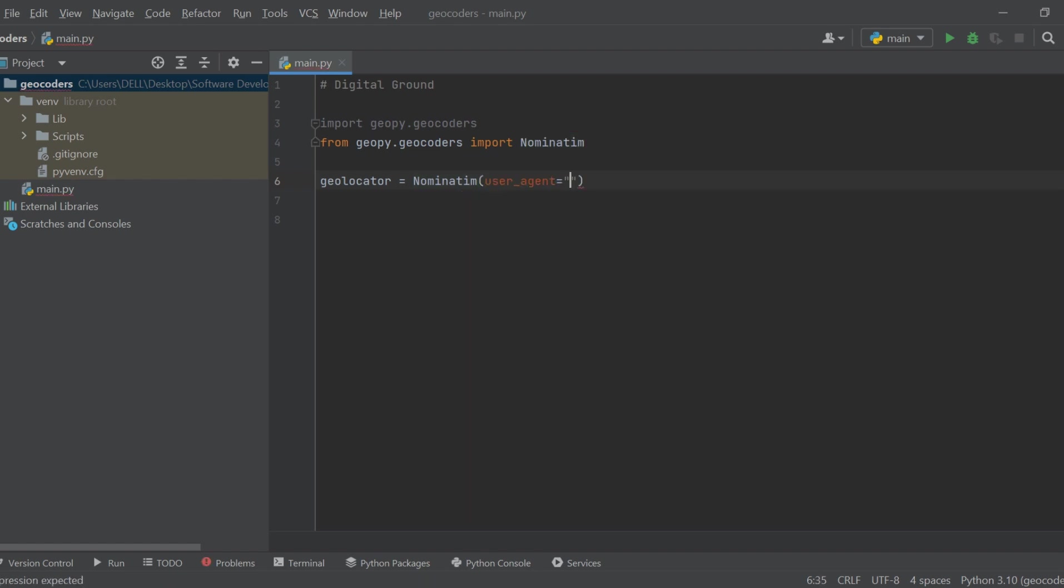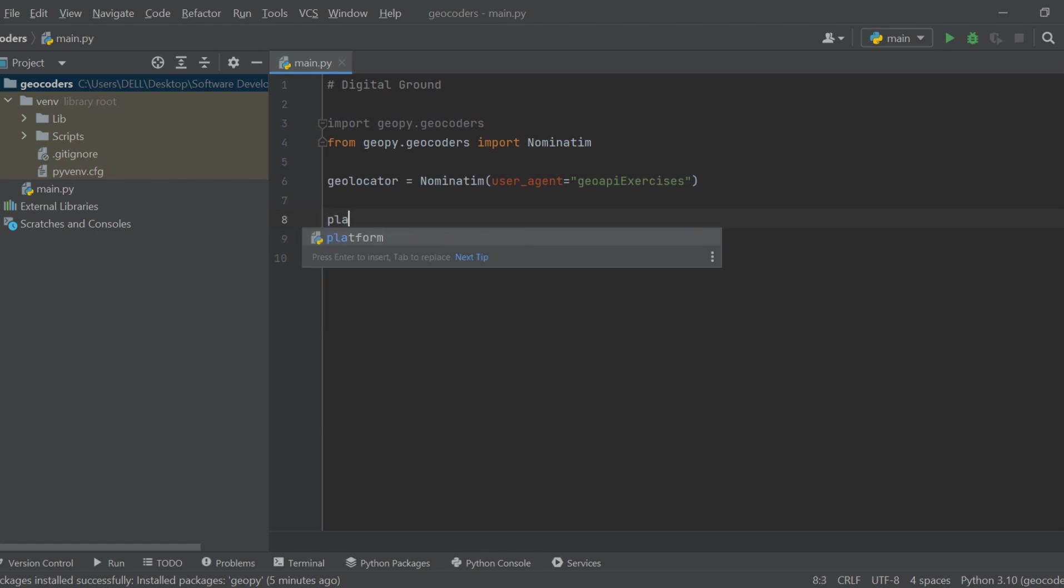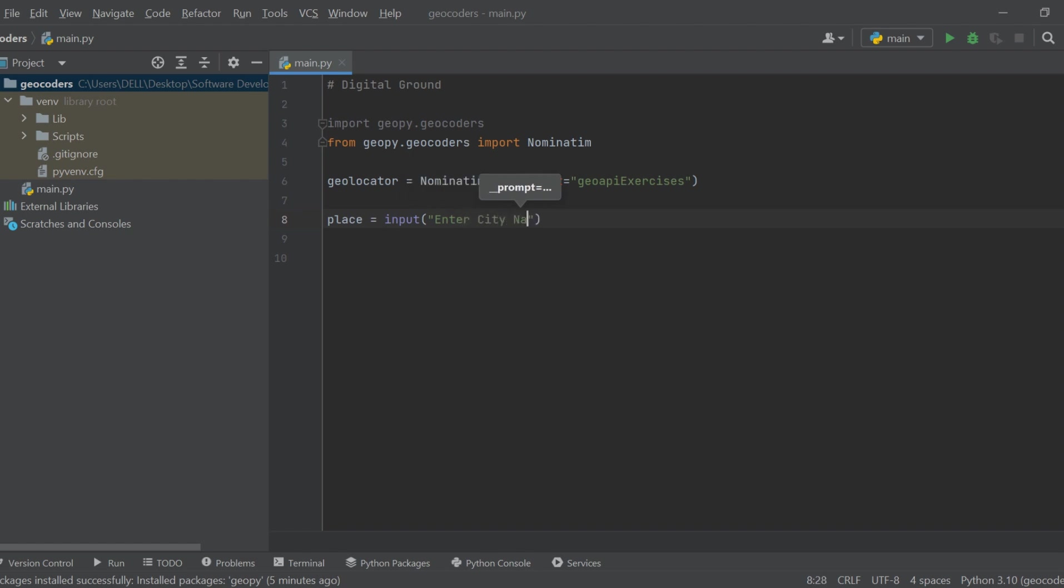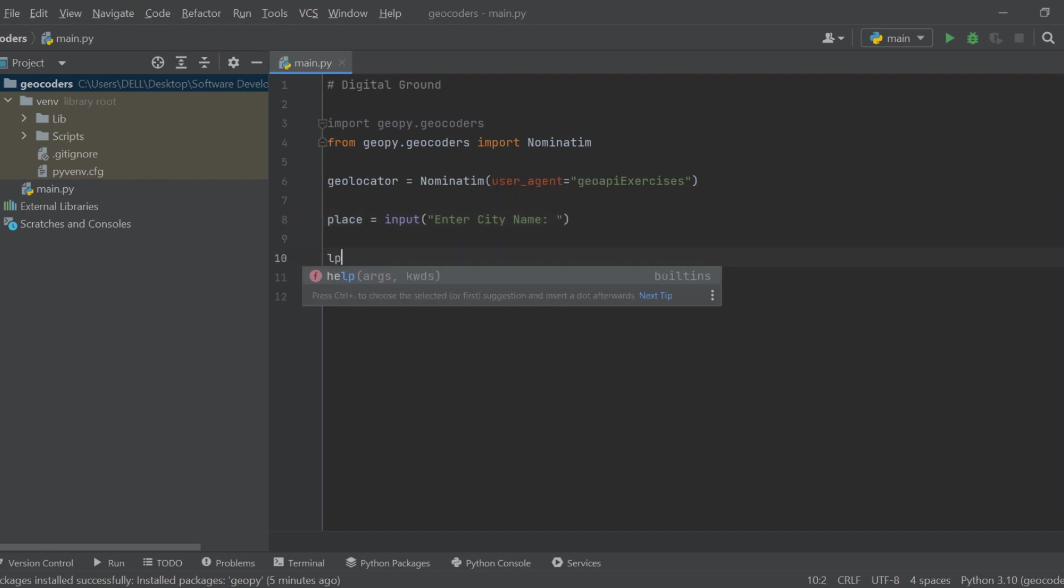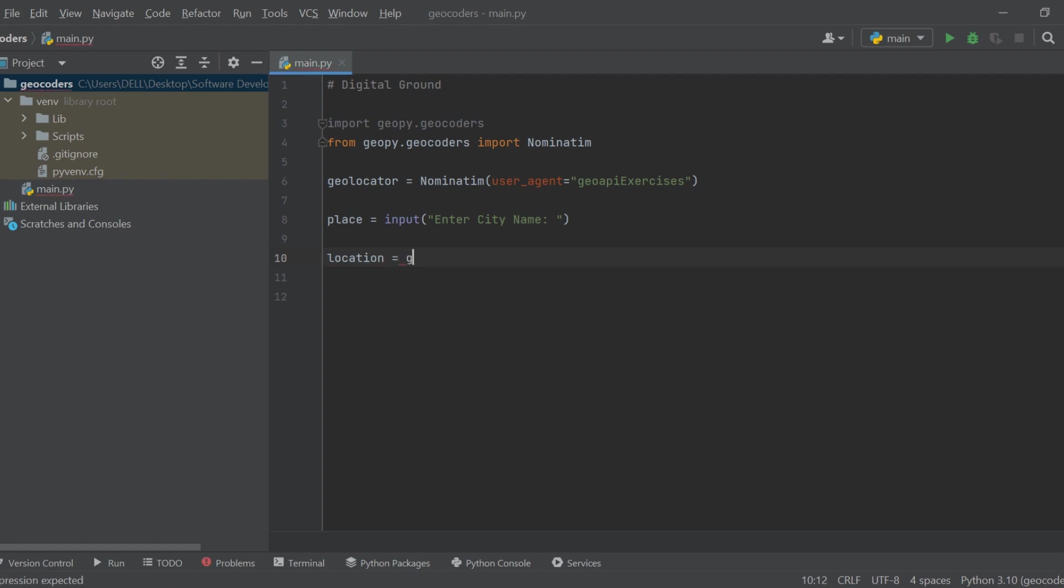We use the nominatum geocoder and specify a user agent for the geolocation service. The user inputs the name of the city for which they want to find location coordinates. We use the geocode method to obtain the location data.